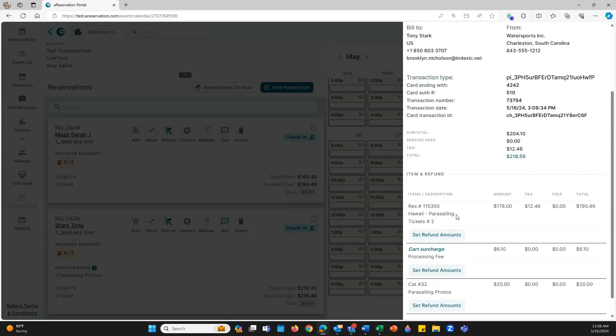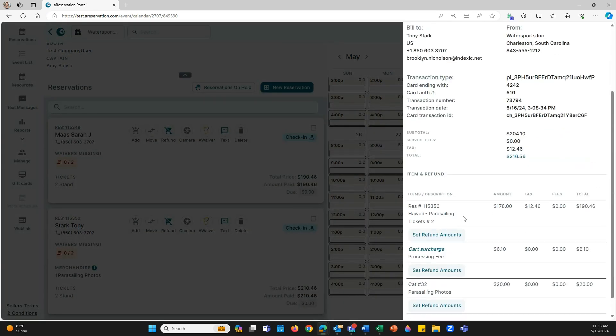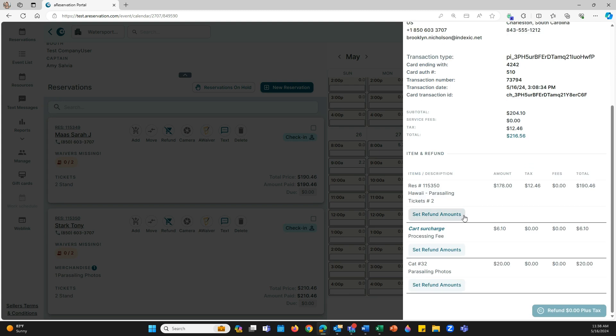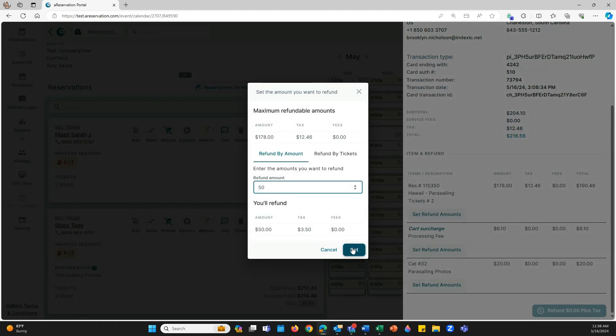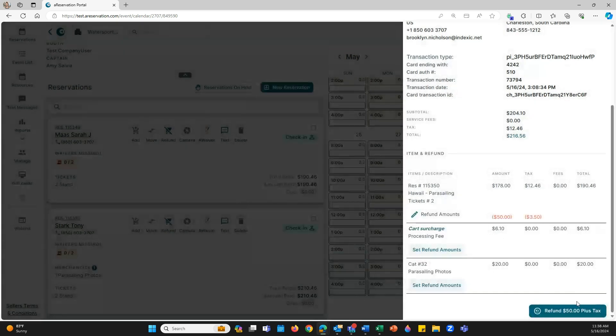Say they went on the trip but you want to refund $50. I'm going to click set refund amounts under the tickets. All I'm going to do here is type in $50 and it's automatically going to apply that tax for me. Hit set and then on the bottom right, click refund $50 plus tax.